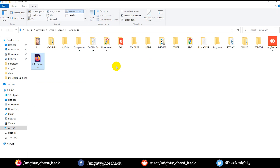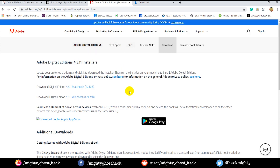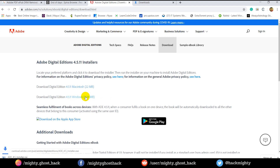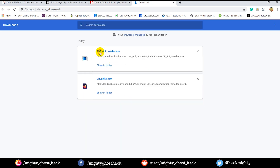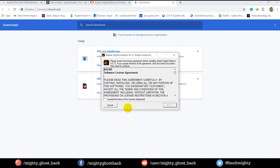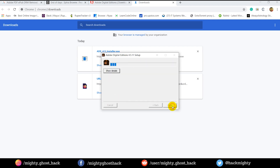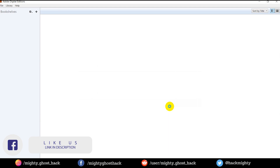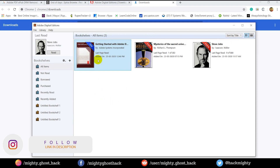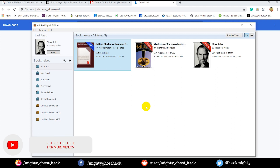Now our next task is to open this file. In order to open it, we need to download the Adobe Digital Editions software, because this file is supported by that software, and it is available on the internet. I will provide the link in the description as well. You can download it from there. So once you download, simply install it by clicking next. And once it is installed, open the software. When you open it for the first time, there will be no copies available, just a getting started page. In my case, I already have some copies, and only for demonstration purposes I installed it again.